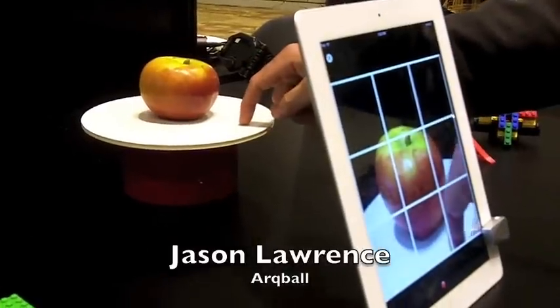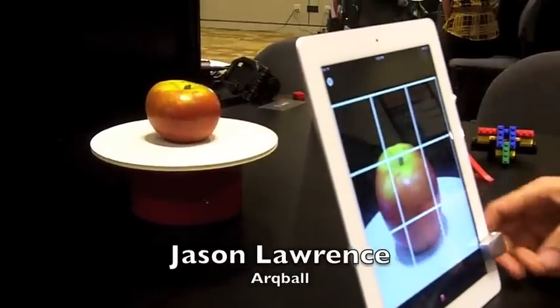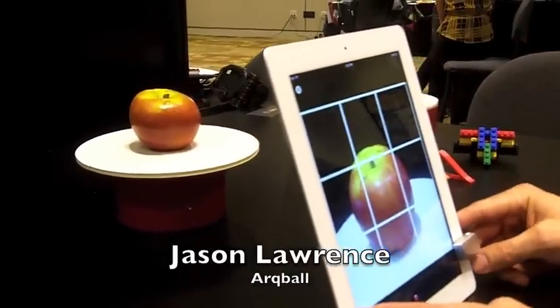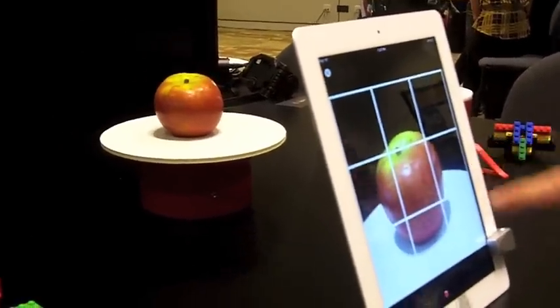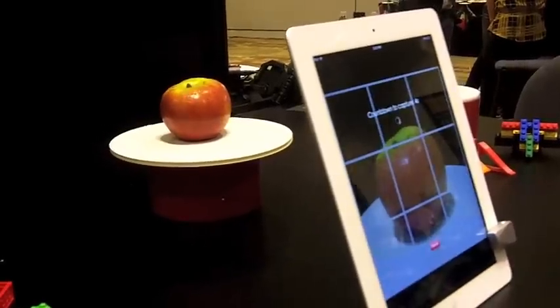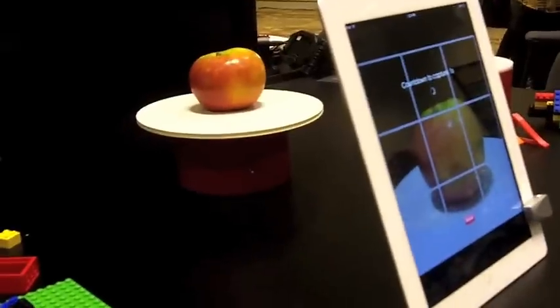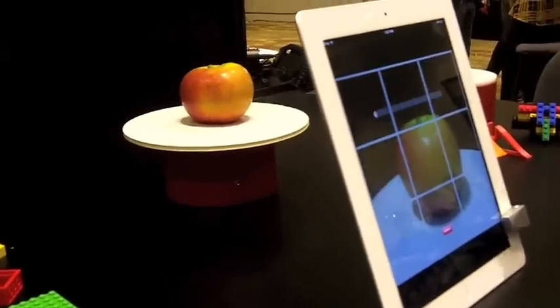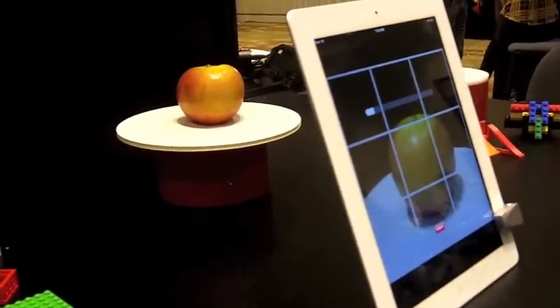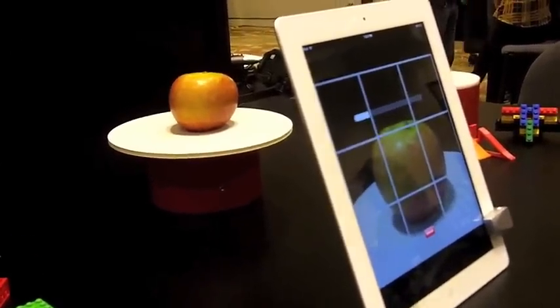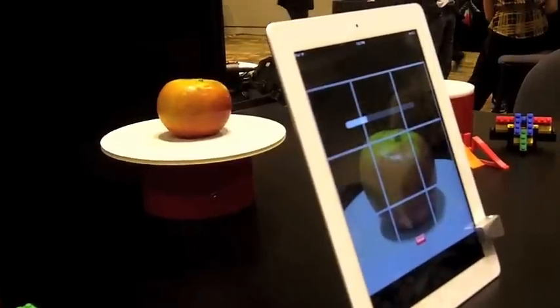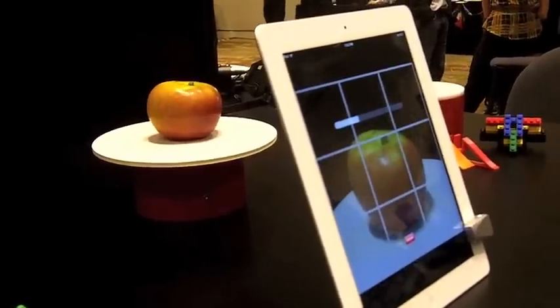The idea is pretty straightforward. You put the item that you want to scan on a stage, you start the stage, and it's going to rotate at a certain rate of speed. Then on the iPad, you're going to initiate a capture process. The app is going to record a series of photographs as this item rotates on the stage, and that process simulates the camera and the iPad making a perfect circle around the object.